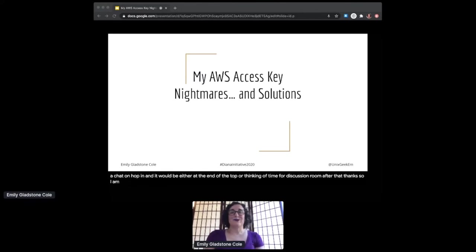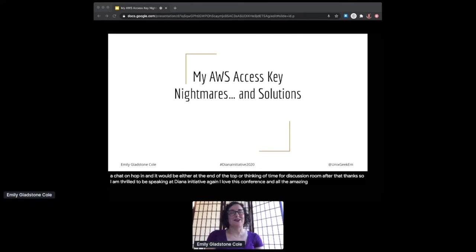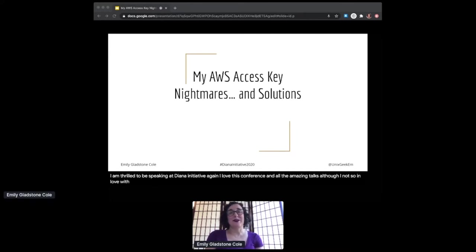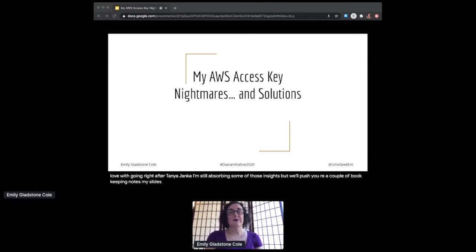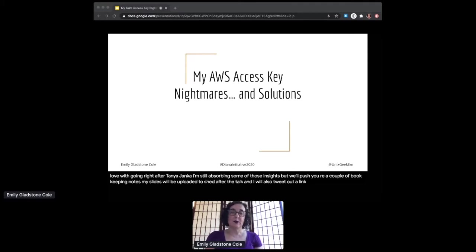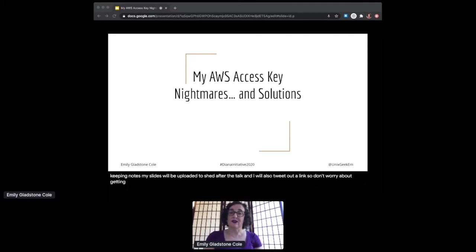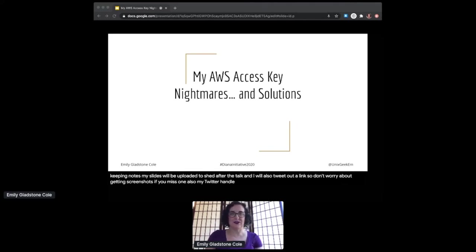Thanks! I am thrilled to be speaking at Diana Initiative again. I love this conference and all the amazing talks, although I'm not so in love with going right after Tanya Janka—I'm still absorbing some of those insights. A couple of quick bookkeeping notes: my slides will be uploaded to Sched after the talk and I'll also tweet out a link. My Twitter handle is on almost every slide. Feel free to ask me questions there or in Hopin.